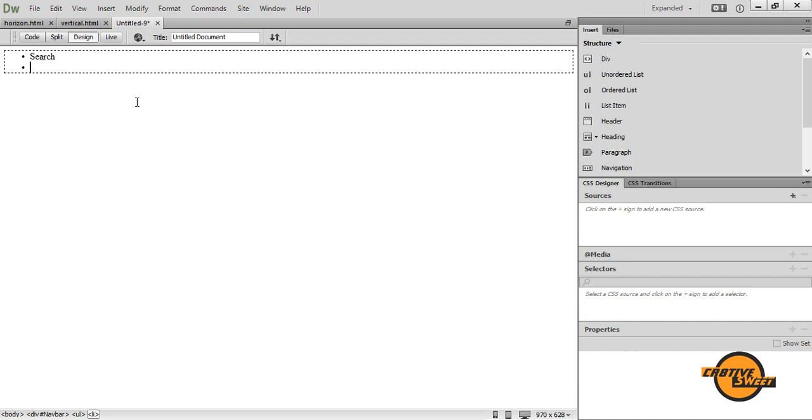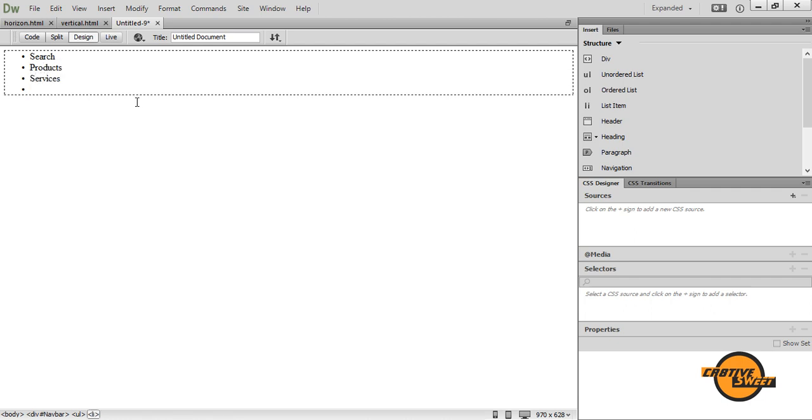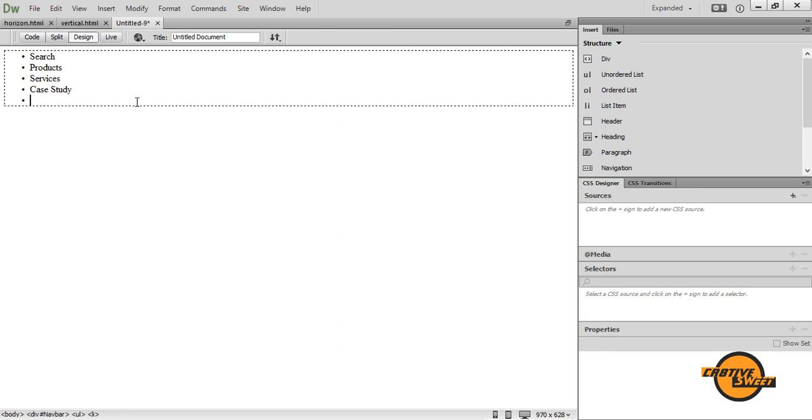So we'll have search, products, services, case study and contact us. Just like that. And once you've done that...